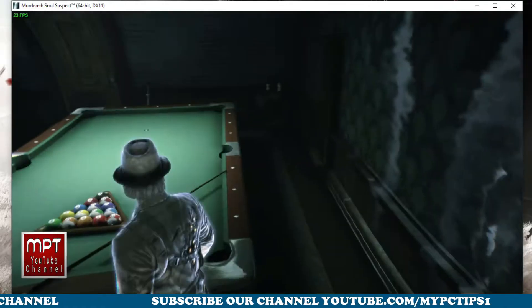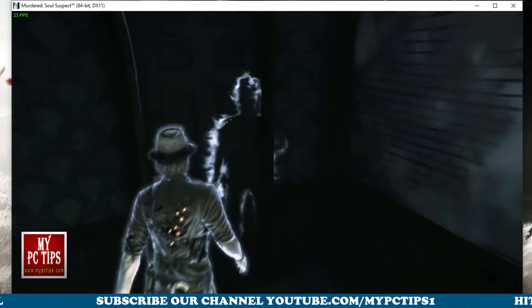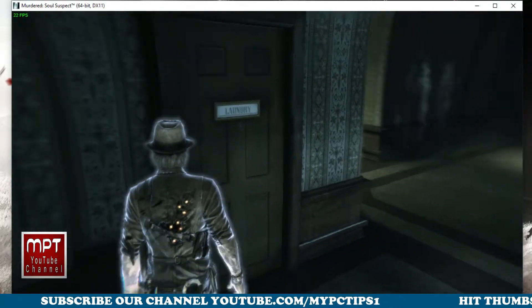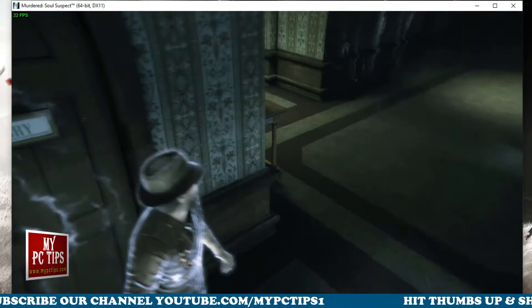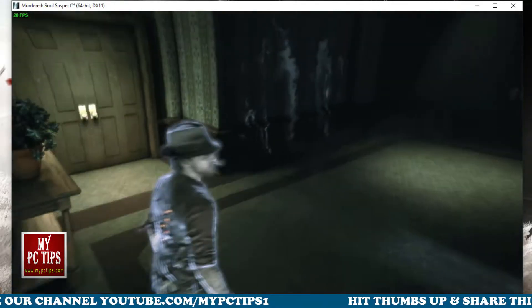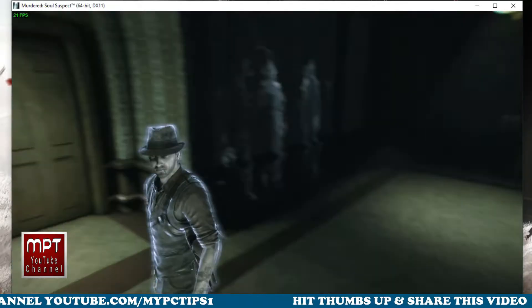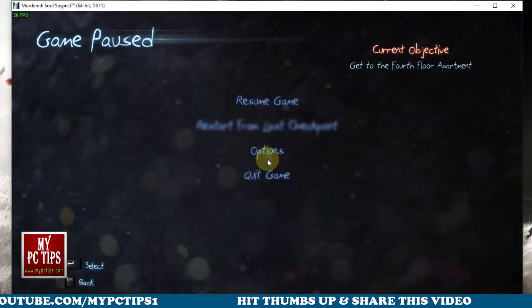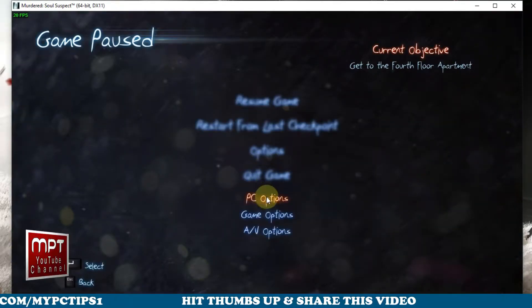It will not only ruin the gameplay, but also cause some sort of headache, and you will no longer enjoy playing it. Even after putting in-game mouse sensitivity to the lowest available, it doesn't look good. Let me show it to you.